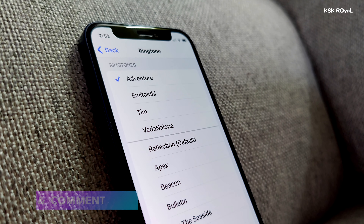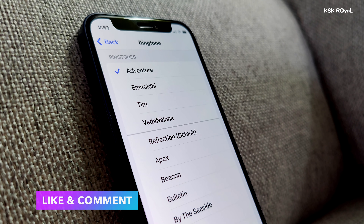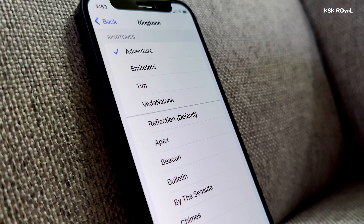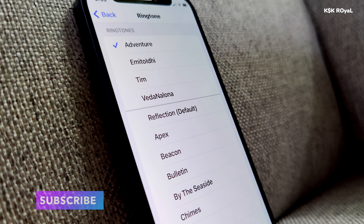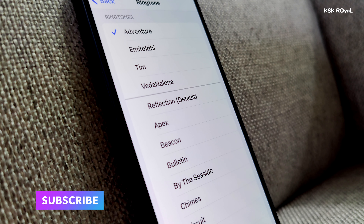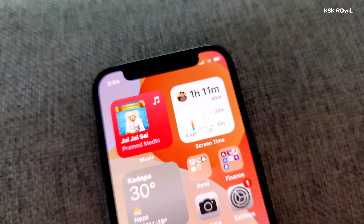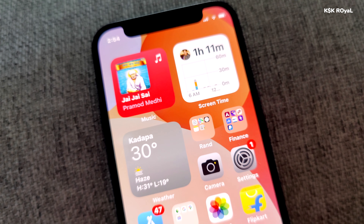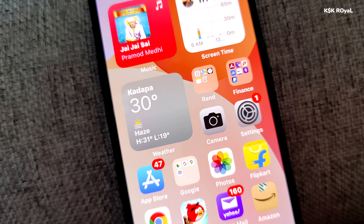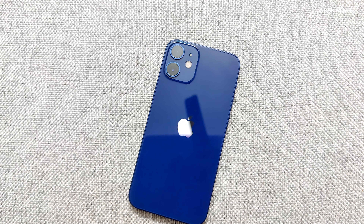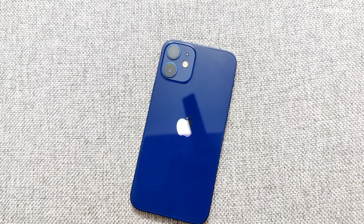This is how you can make a ringtone from any song using GarageBand on your iPhone without the need for iTunes or a computer. If you liked this video, hit the thumbs up and don't forget to subscribe to the channel and hit the bell icon to see more tech content. Thanks for watching — this has been KS Kroyo signing off.